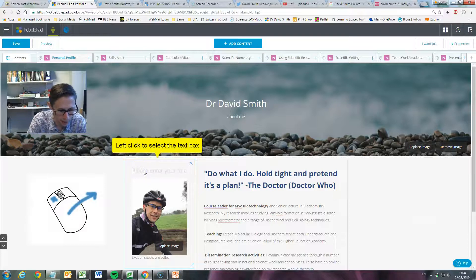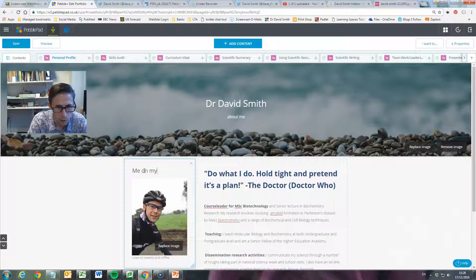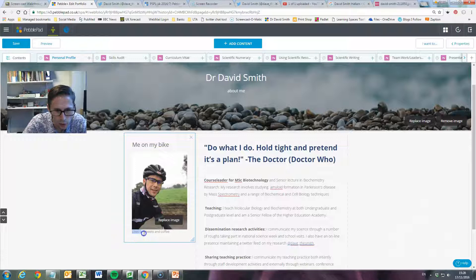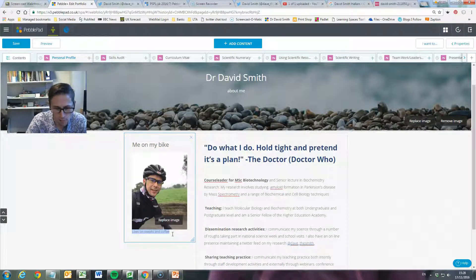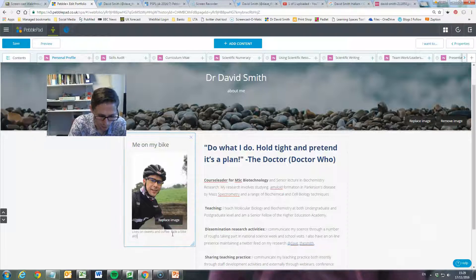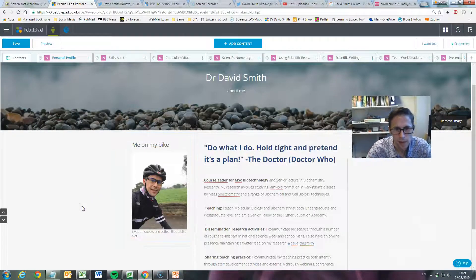Just like in text editing, we can change the title — so I can put 'Me on my bike' as the title. We can also change the caption at the bottom; I've currently got 'Lives on sweets and coffee,' which is pretty much true, so let's update it to 'Lives on sweets and coffee, rides a bike a lot.' That's how we change the image title and caption.